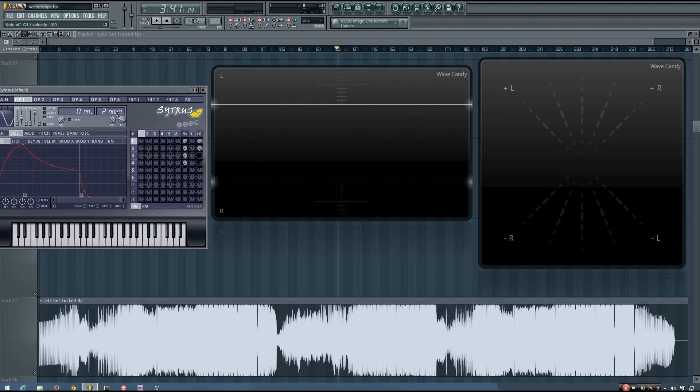You can imagine that with two different complex waveforms for your left and right channels, that the point plotted would be all over the place, and this is why the vectorscope's display can appear so complex or chaotic.